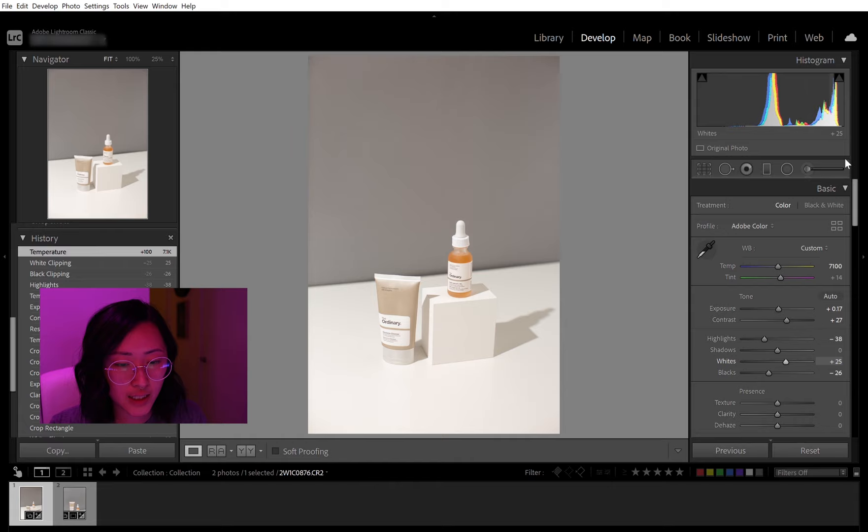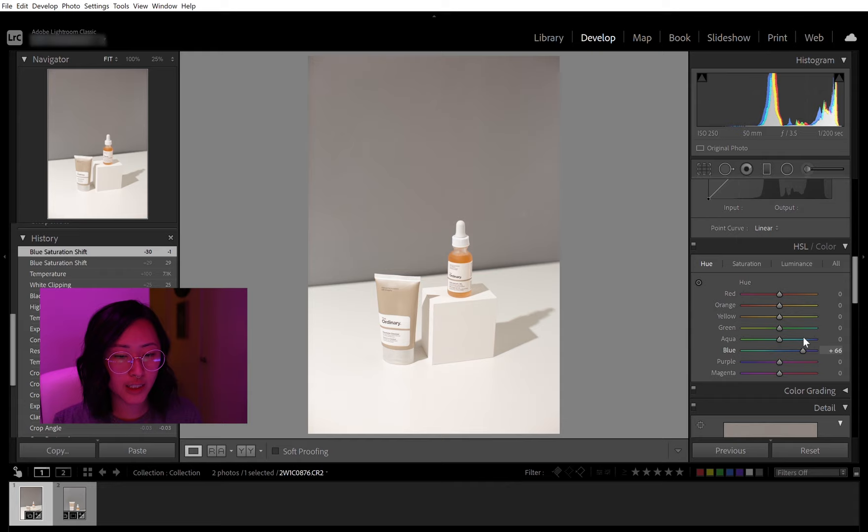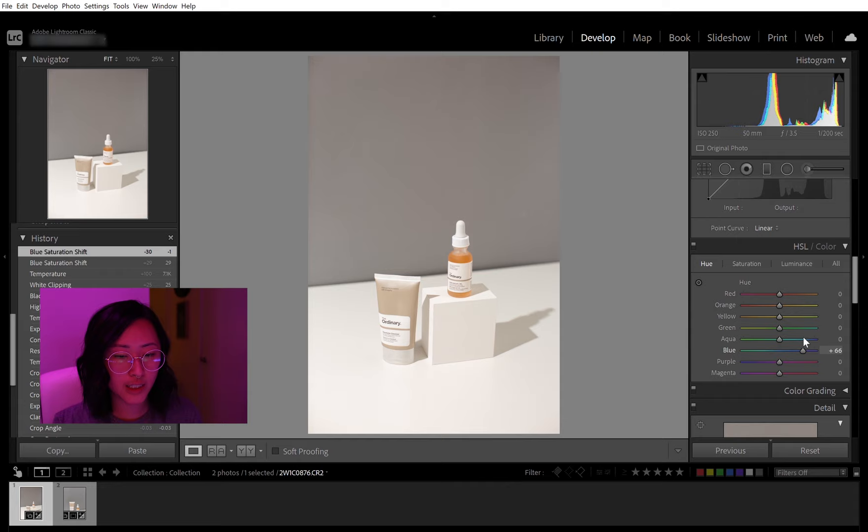And then for the hue and saturation, I use this tool a lot. It's super useful. So I could see that there's a bit more of a cooler tone to this. So I'm just editing the blue, especially with the gray. Blues kind of get picked up from that. You can adjust what color you want your grays to be.